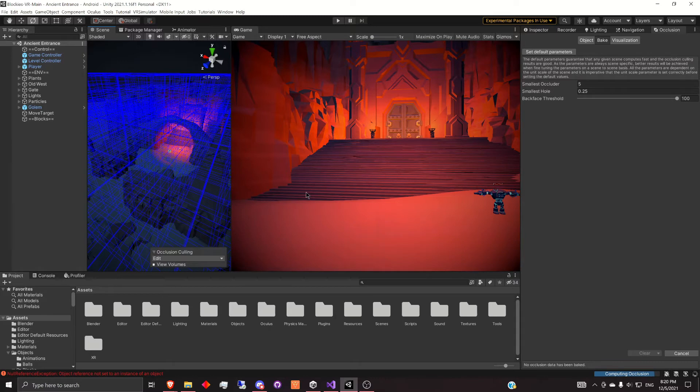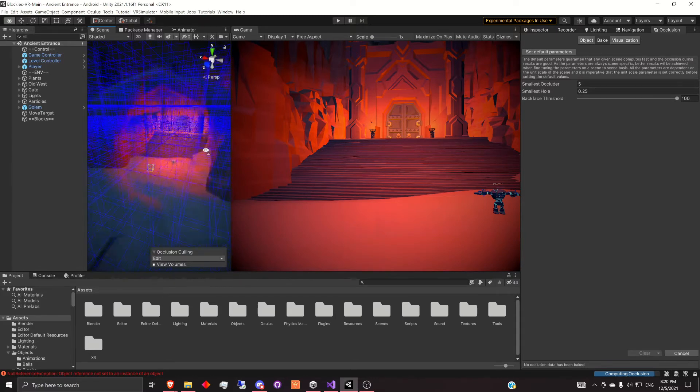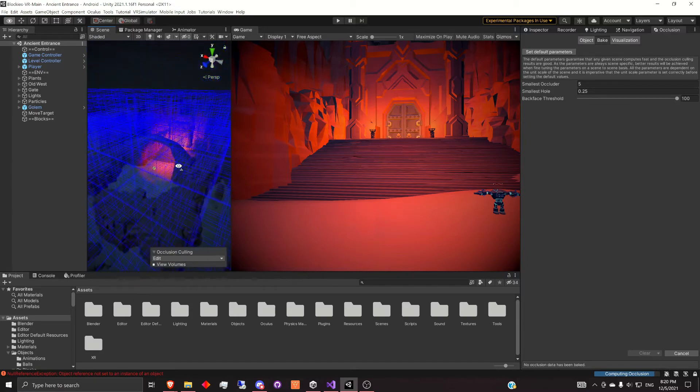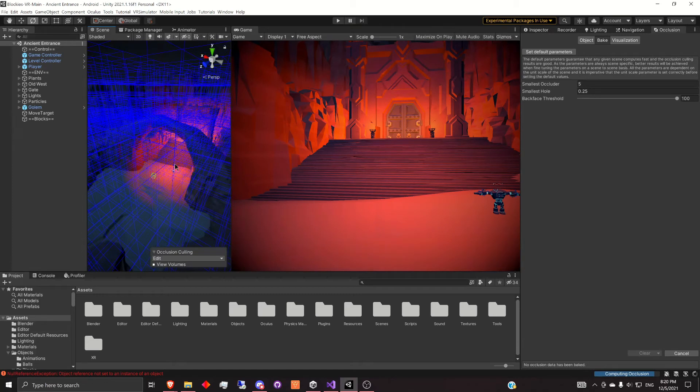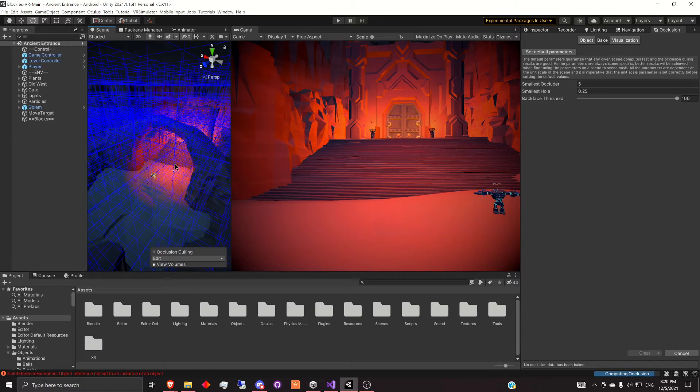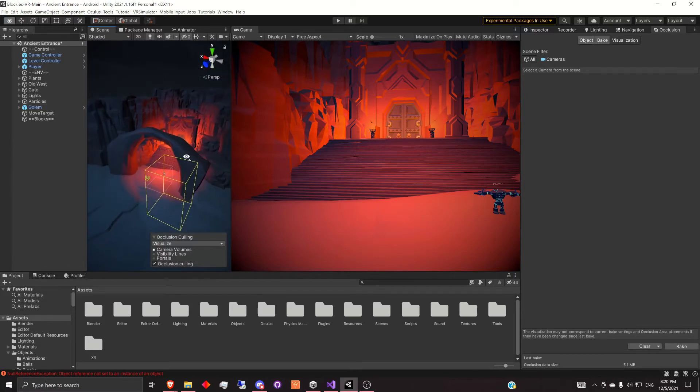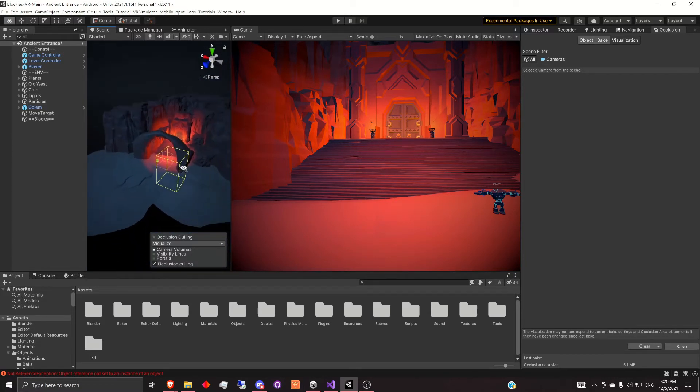This might take a minute. And while we have this minute to talk, I'll just mention that this scene that you can see right here is for a game I'm working on called Blockies VR. It's a VR game. And just by doing this static occlusion sort of work, I was actually able to double the frame rate on the Oculus Quest 2. So that was pretty nice to be able to do for this project.